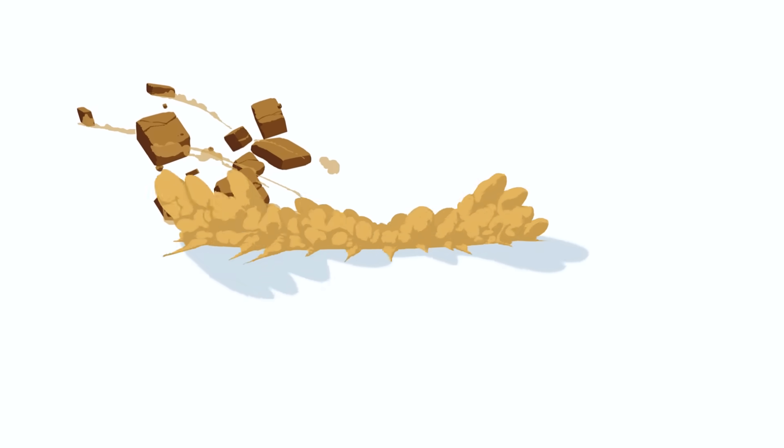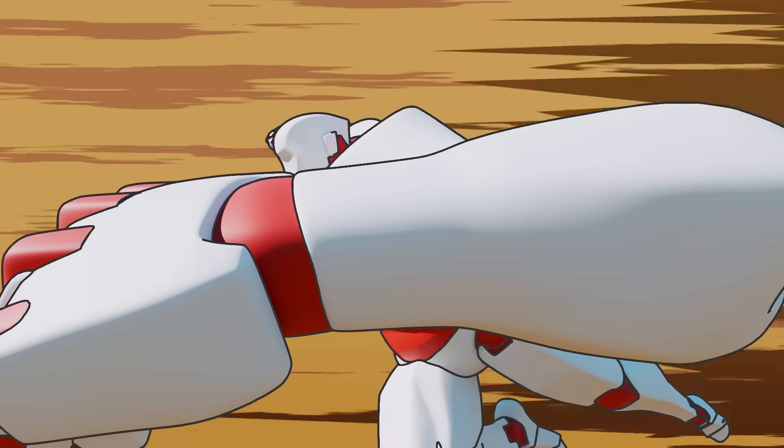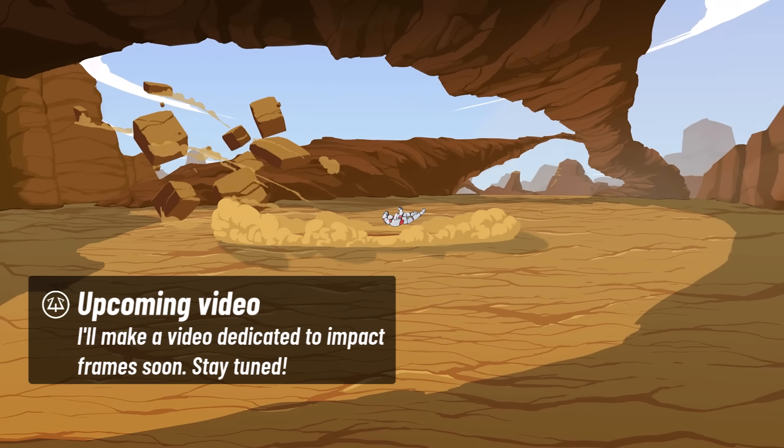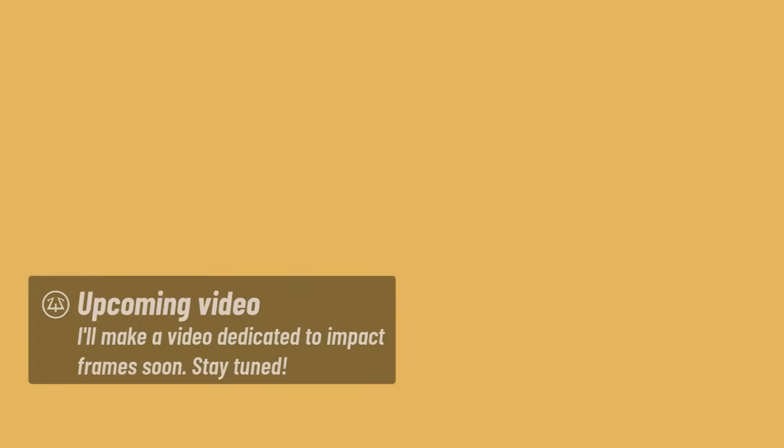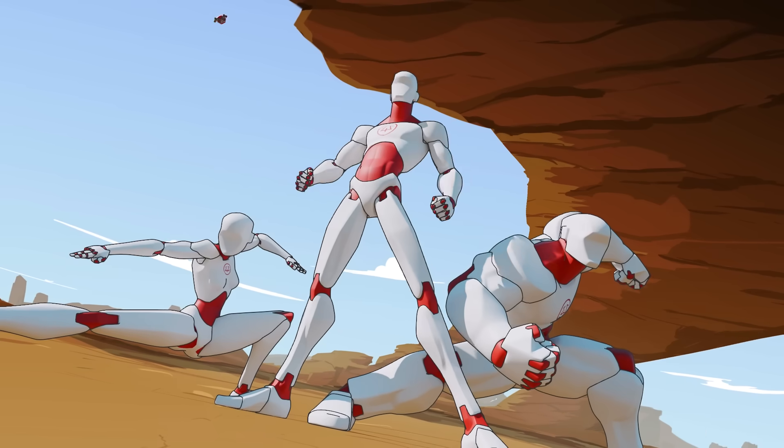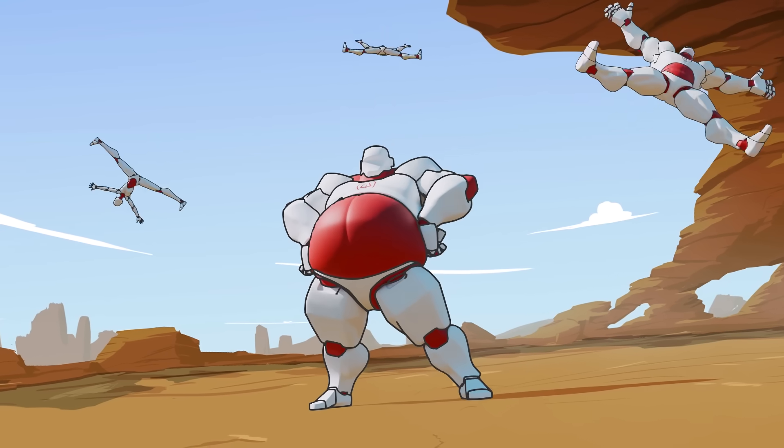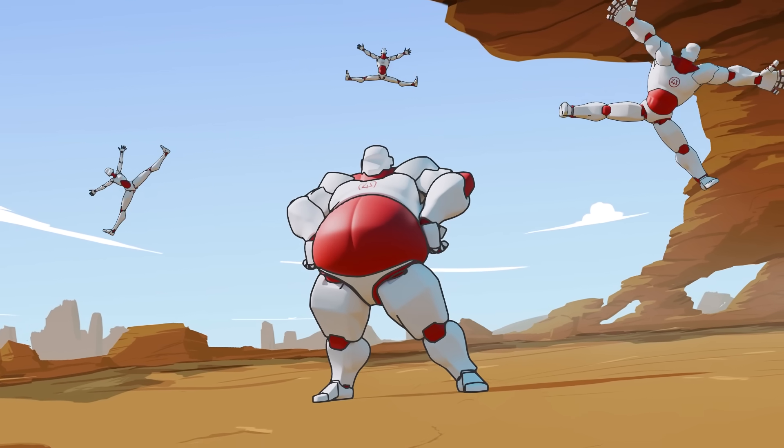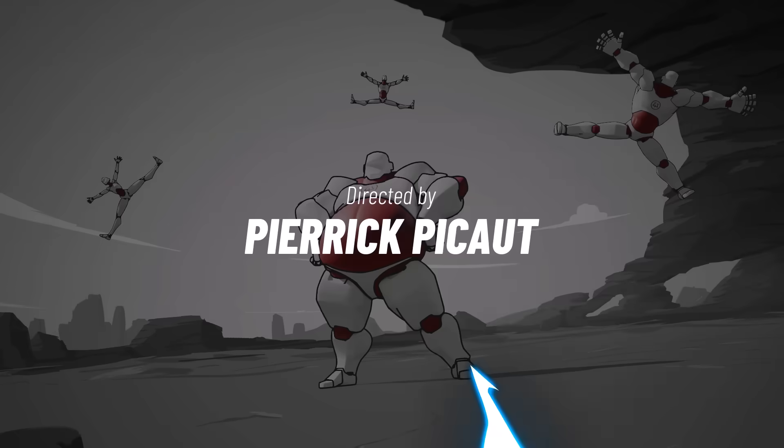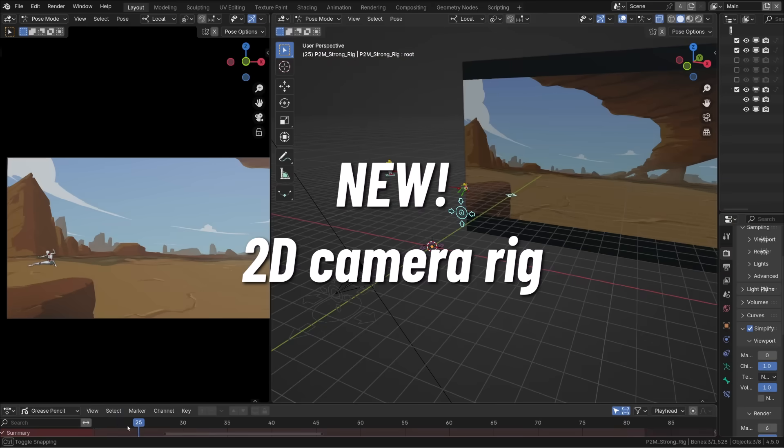Speaking about impact I'm pretty happy with the impact frames I've designed in this project. I will soon make a dedicated video to impact frames design so I won't talk much about it now. So if you're interested don't forget to subscribe so that you won't miss it.